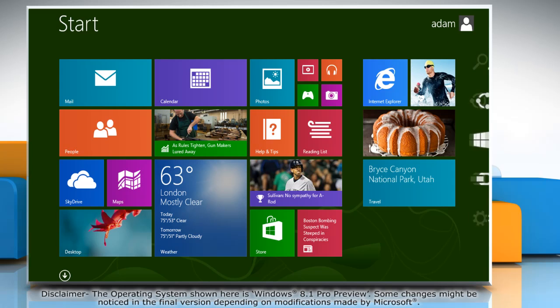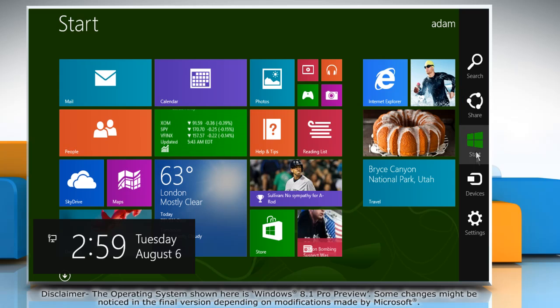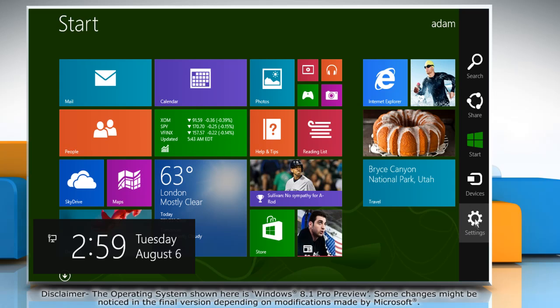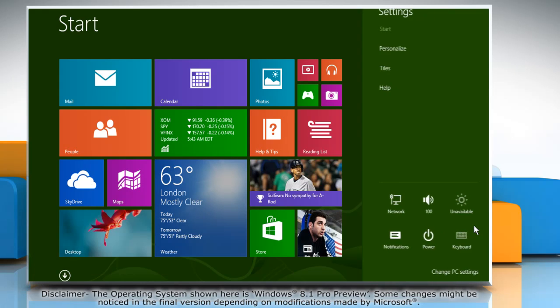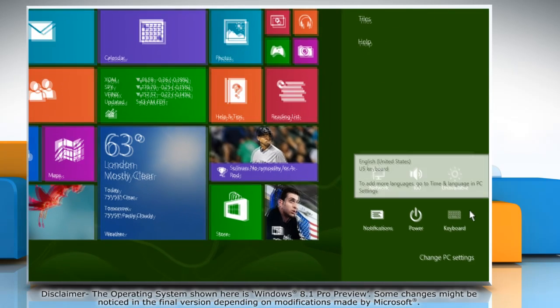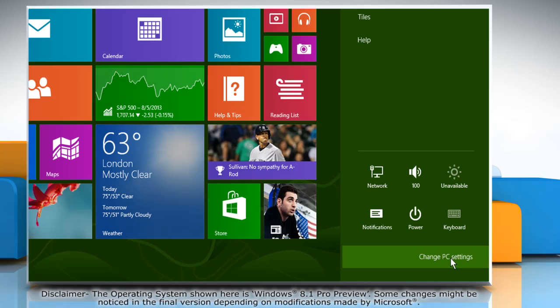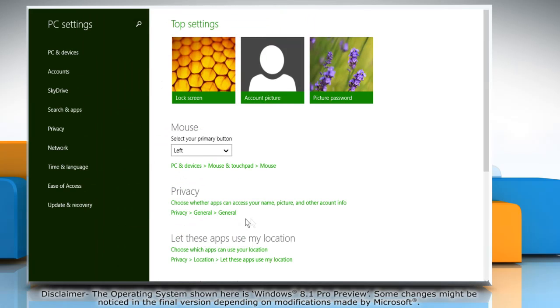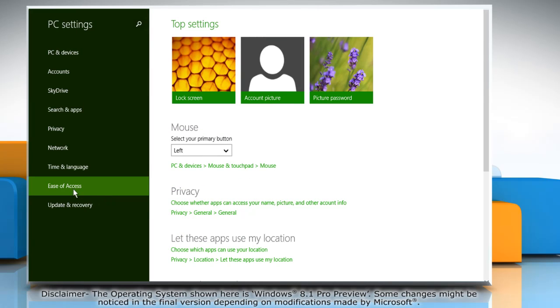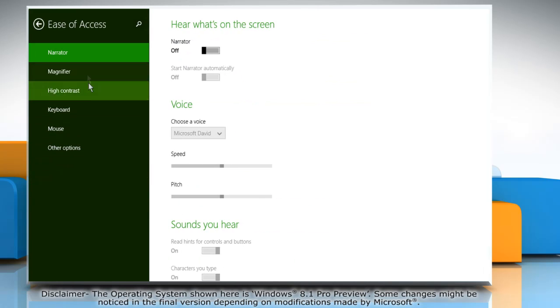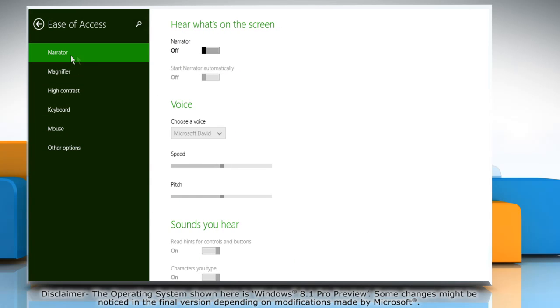Move the mouse cursor to the top right corner of the screen and it will display the charms menu. Click on the settings charm and then click Change PC Settings. On the left pane, click Ease of Access and make sure the Narrator tab is selected.